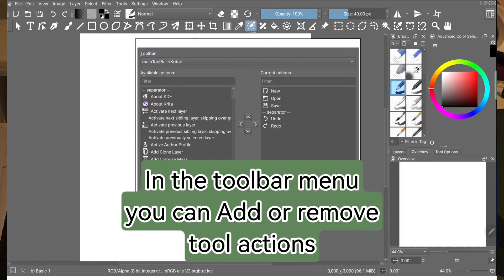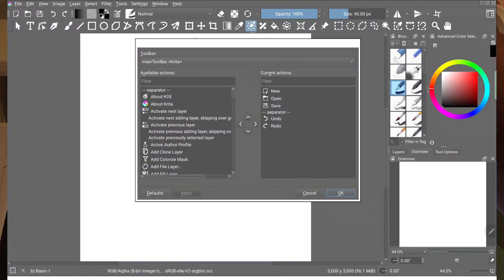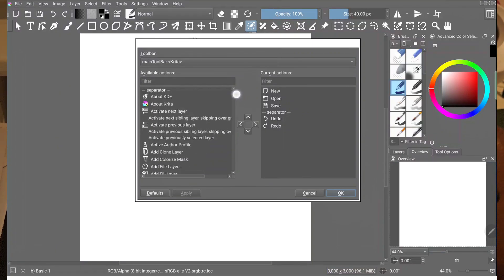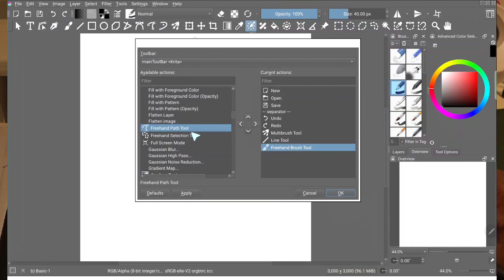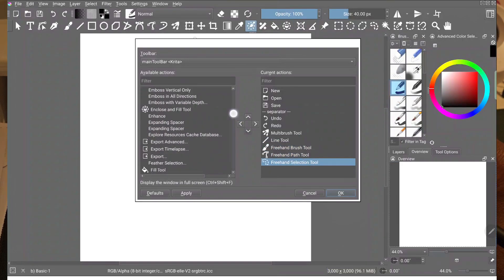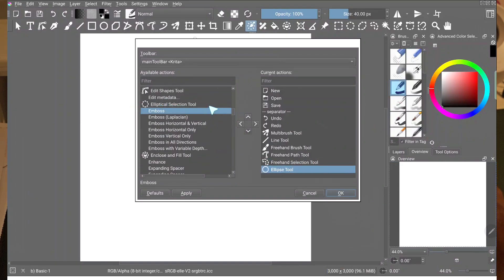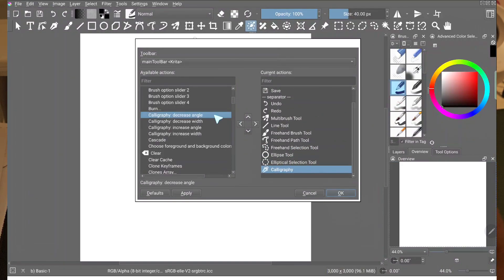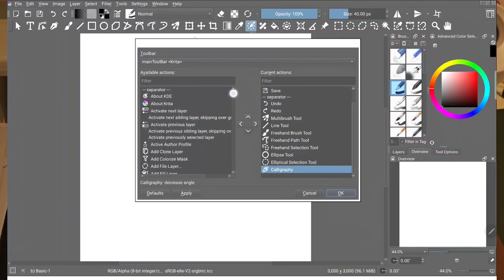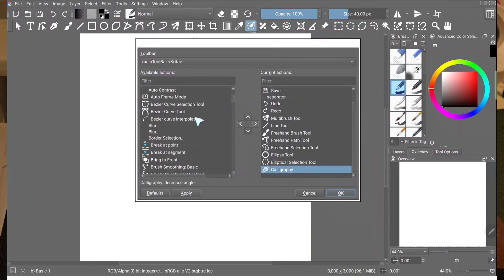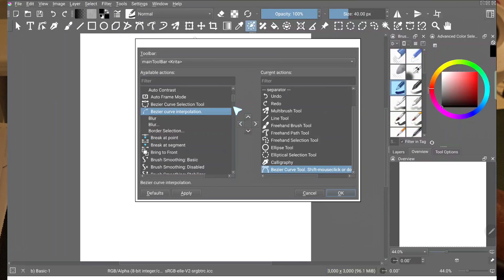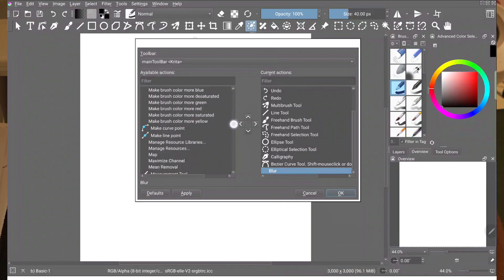If you go to Settings and then Toolbar, you can add or remove any available action — links you would prefer to see in the main toolbar section. You can choose from the list or remove items. The main toolbar remains visible when you go to canvas only mode, so here I selected the tools I frequently use so they can be accessible in canvas only mode.